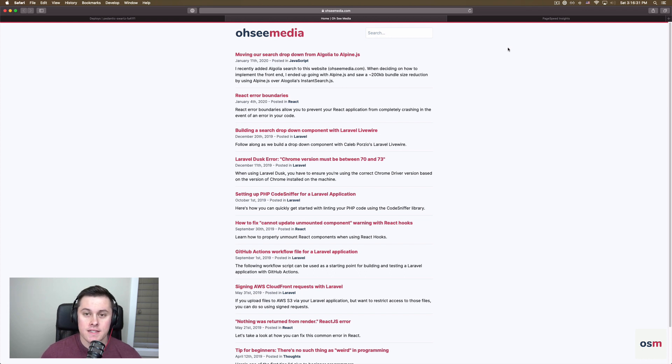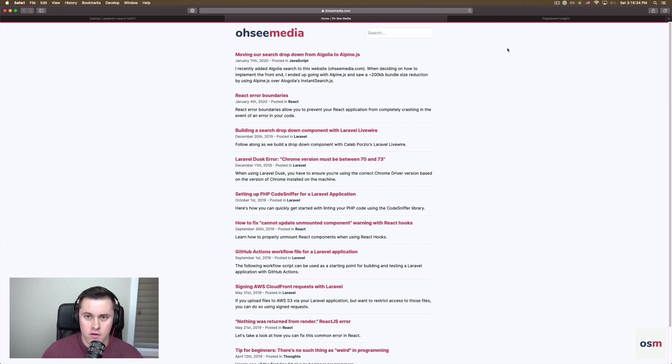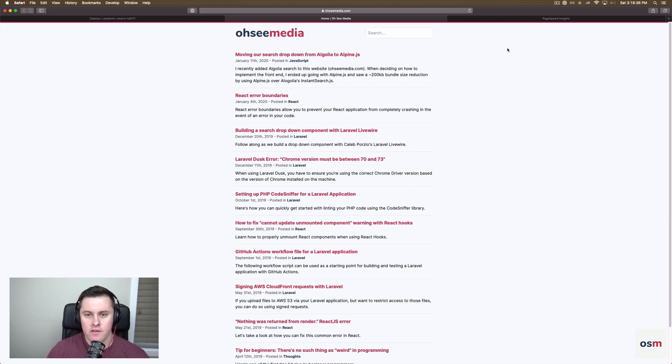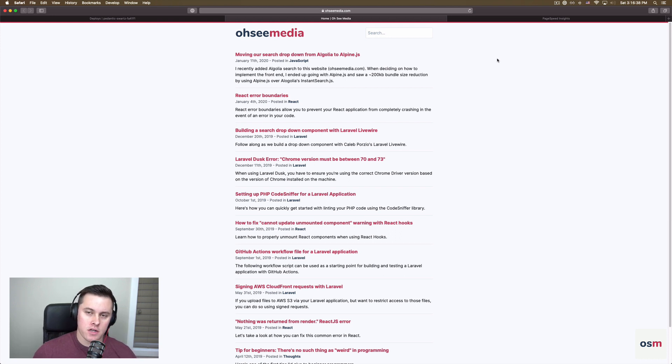Alright, that is how easy it is to generate a static site with Statamic. I hope you enjoyed the video. If you did, please subscribe, leave a like on the video, and follow me on Twitter at Owen Conte. I'll see you next time.